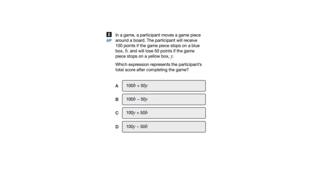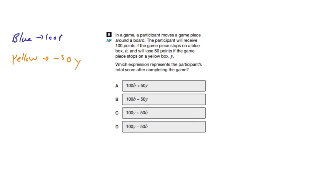In a game, a participant moves a game piece around a board. The participant will receive 100 points if the game piece stops on a blue box, and will lose 50 points if the game piece stops on a yellow box. The question asks which expression represents the participant's total score after completing the game. You're going to be gaining 100 if you land on a blue box, so 100B is definitely part of our equation.